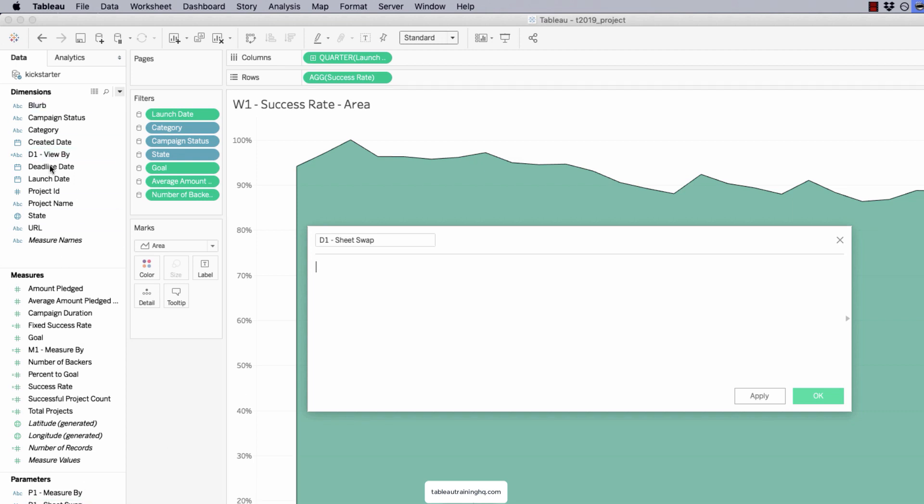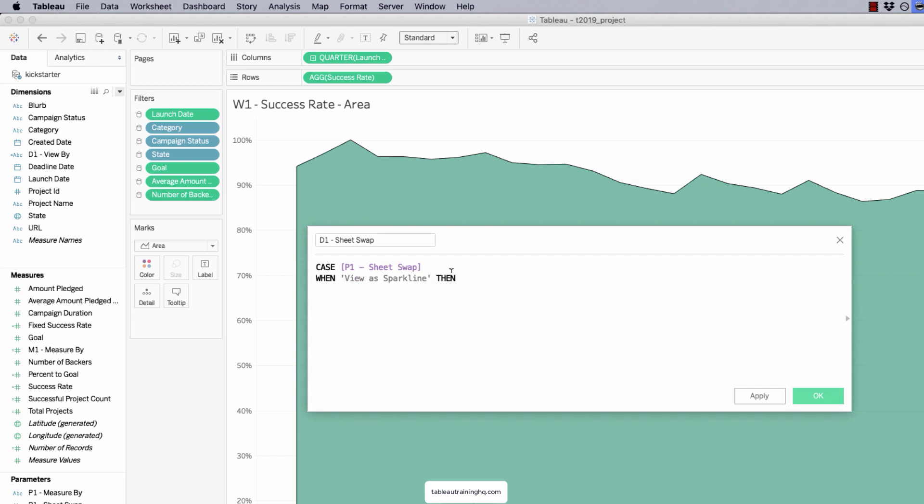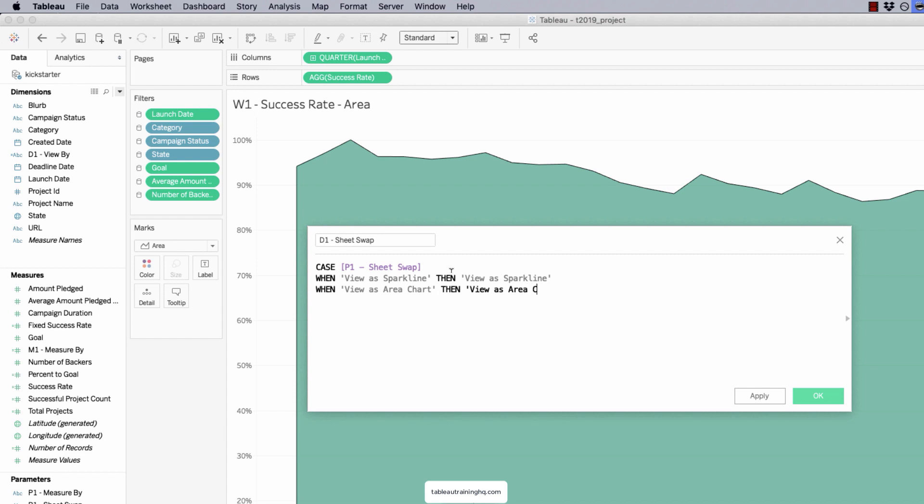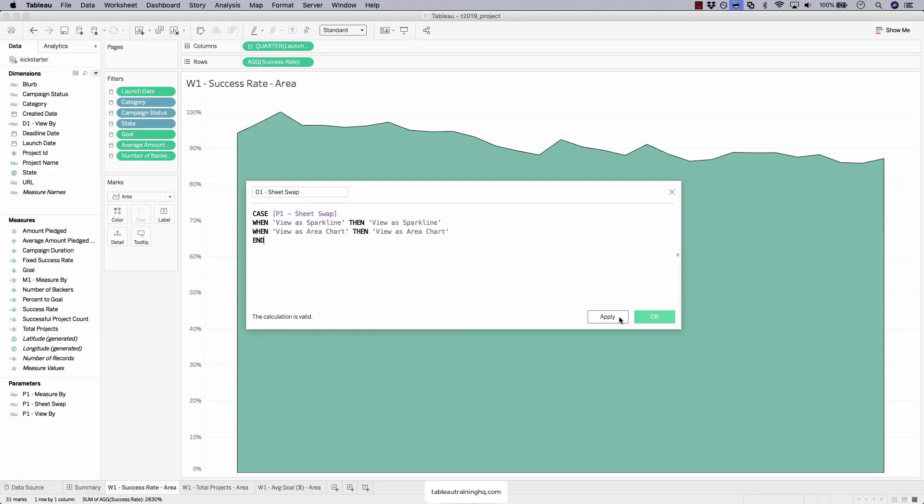Case, p1-sheet swap, when view as spark line is selected, then view as spark line. When view as area chart, then view as area chart. That's it. Super simple. We're not referencing any fields, we're simply using a string of text. Then we're going to use that string of text on each of our sheets that we want to enable swapping on. So we'll hit okay.